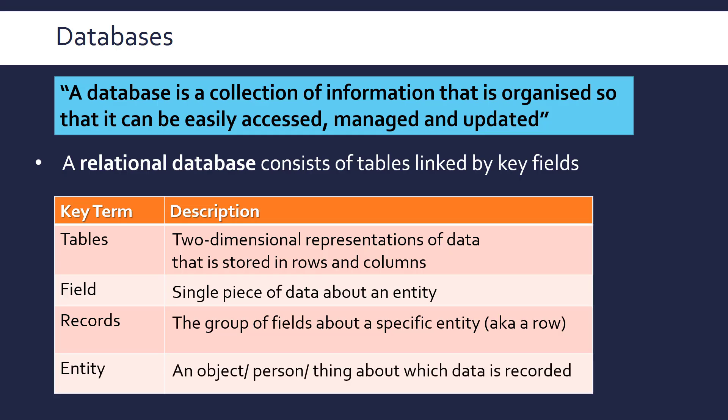And so what an entity is, is just anything, basically an object, person, thing, about which you're collecting data. So basically, a table is a representation of a single entity. That's how you should design your databases.